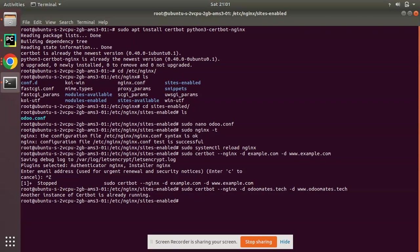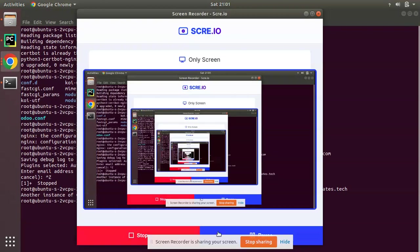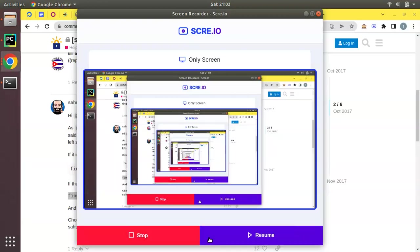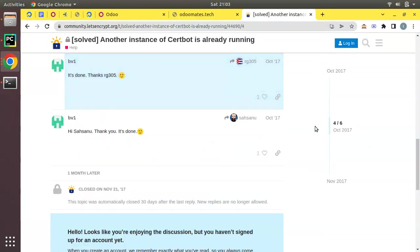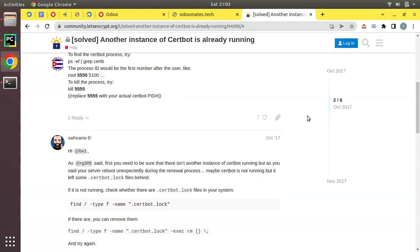Here we have a message: another instance of certbot is already running. I think we already have configured previously for this domain, that's why this message is coming. Give me a minute, let me pause this video.